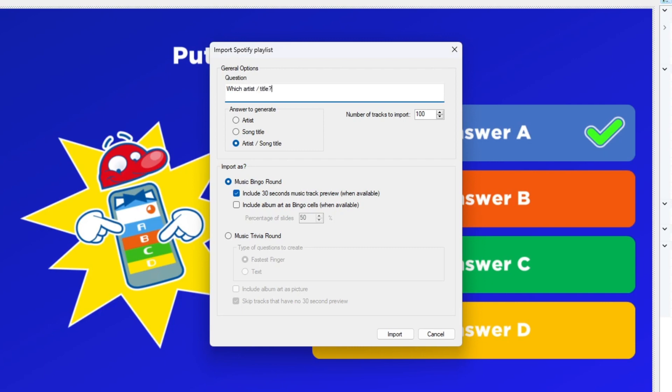Number of Tracks to Input lets you limit the number of tracks imported from your playlist. The Answer to Generate option sets whether you want the answer to contain the song name, the artist's name, or both.